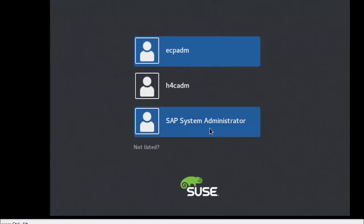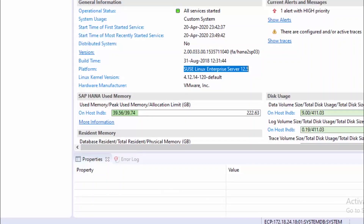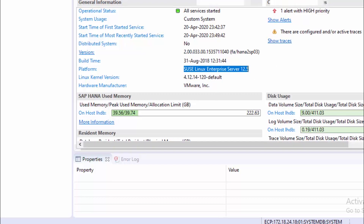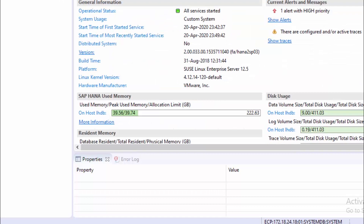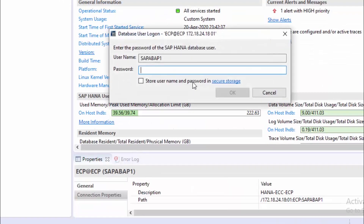Finally, we have completed the OS upgrade from 12.3 to 12.5. I'm going to log in to the OS with the root user and start our database. I have already started it. Here you can see our platform is Linux 12.5 and all services are up and running.